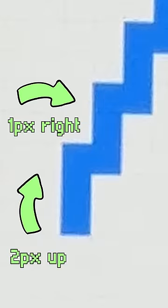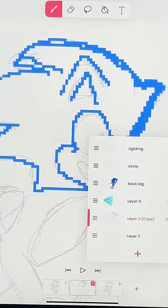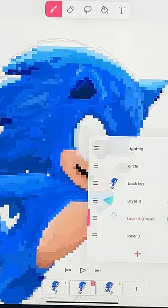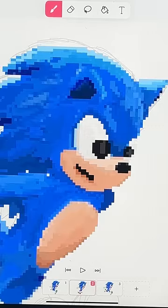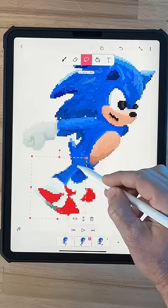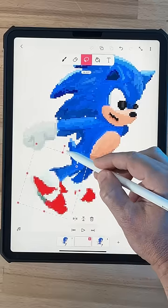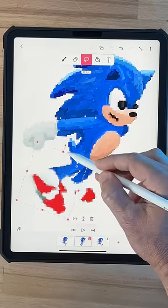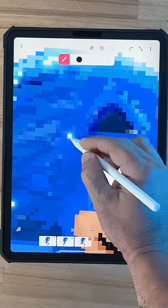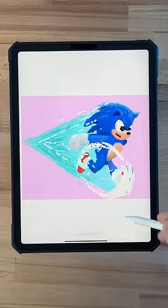For example: two pixels up, one pixel right, and repeat. Once I've filled in the outline, I'm going to go frame by frame and rotate Sonic's arms and legs for animation, add some lighting, and that's it.